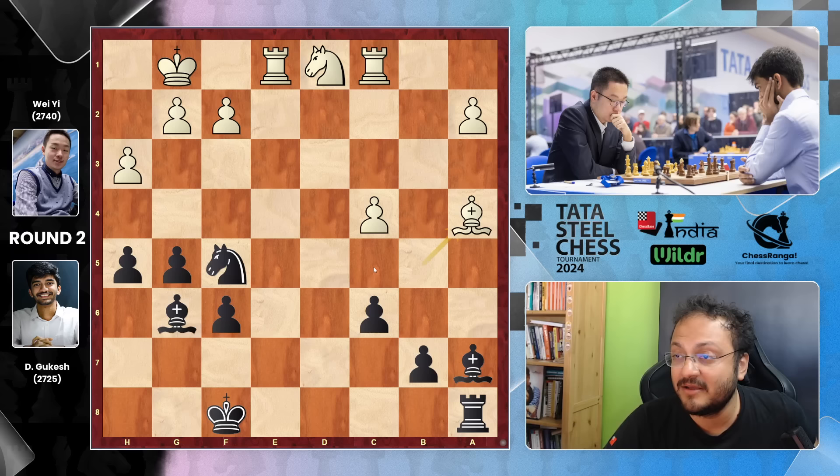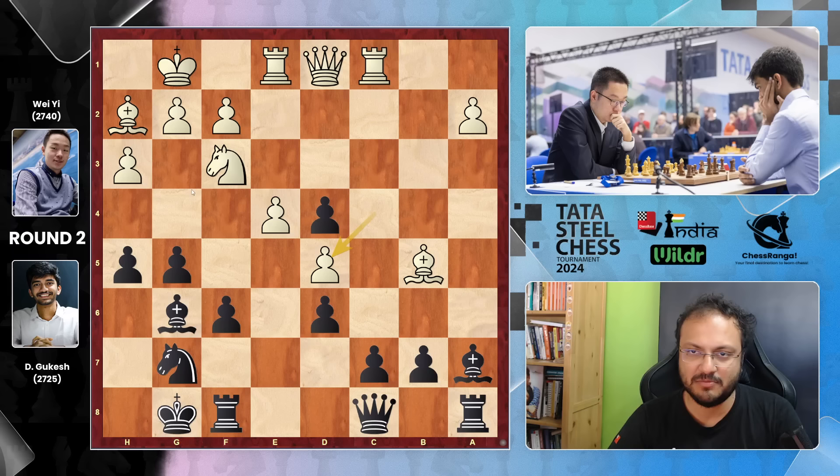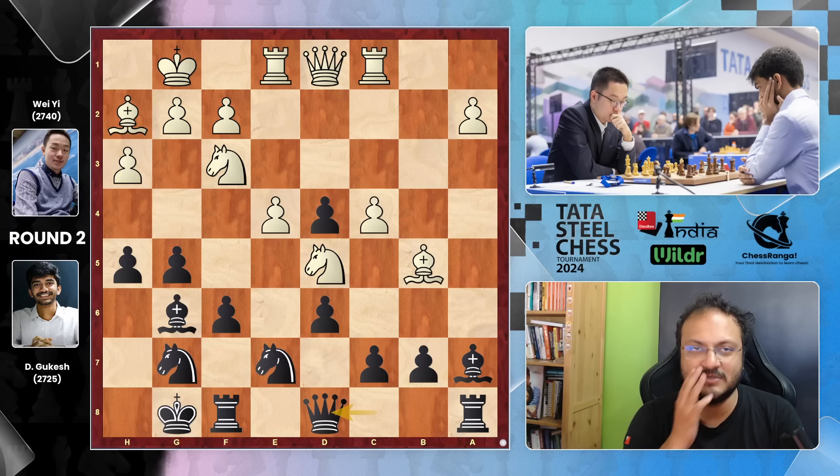But Wei's move was not to take on D4 — he went Knight D5. Of course if you take now here, White is more than happy: the Bishop has opened up, the Rook has opened up — this was his dream scenario. So Gukesh quietly plays Queen to D8, defending everything.